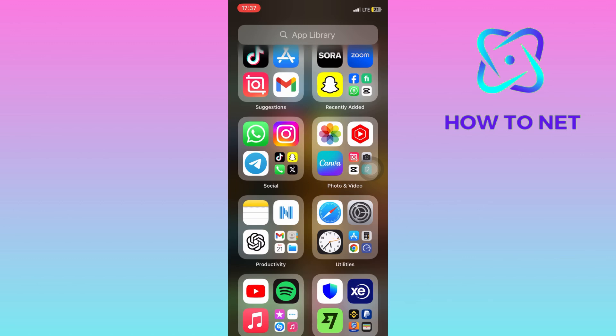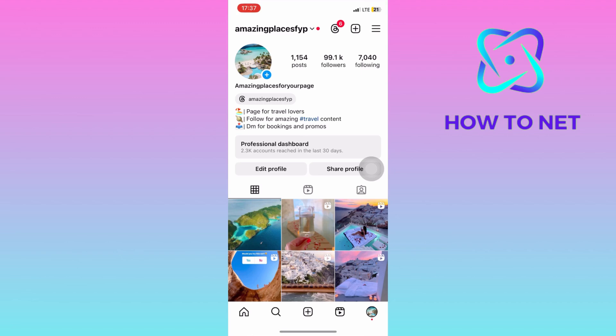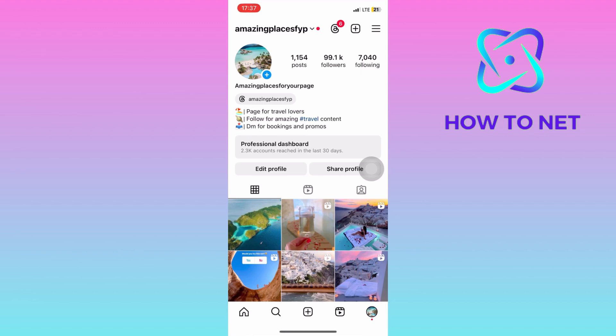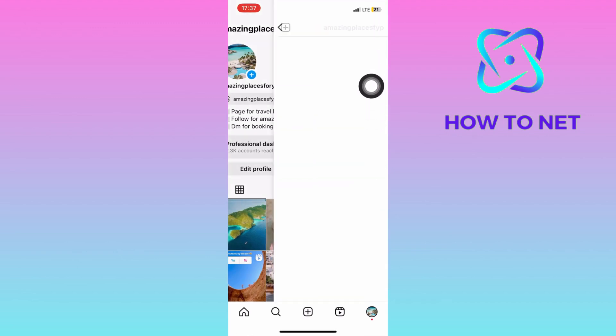To do this, simply head into your Instagram. On your profile page, tap onto these three lines and head into your settings and privacy.